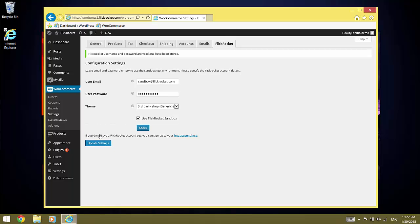Now we need to set up the digital products. To do this, select the products at Product menu.